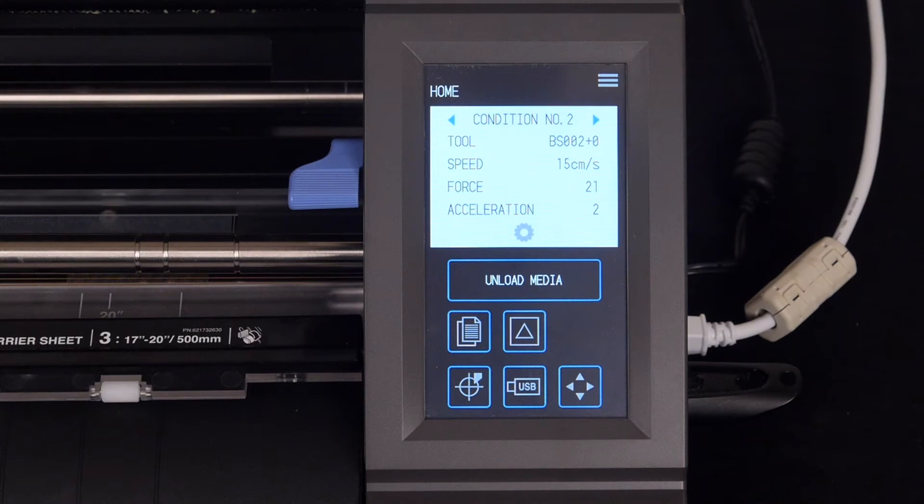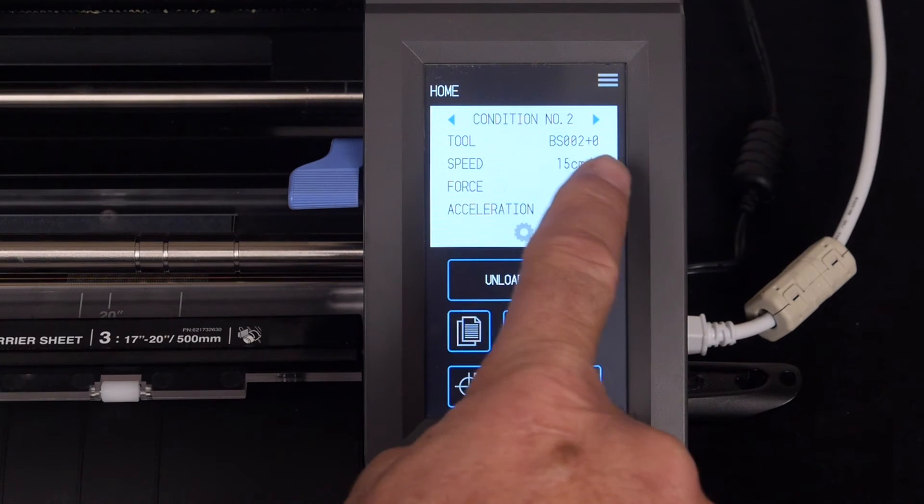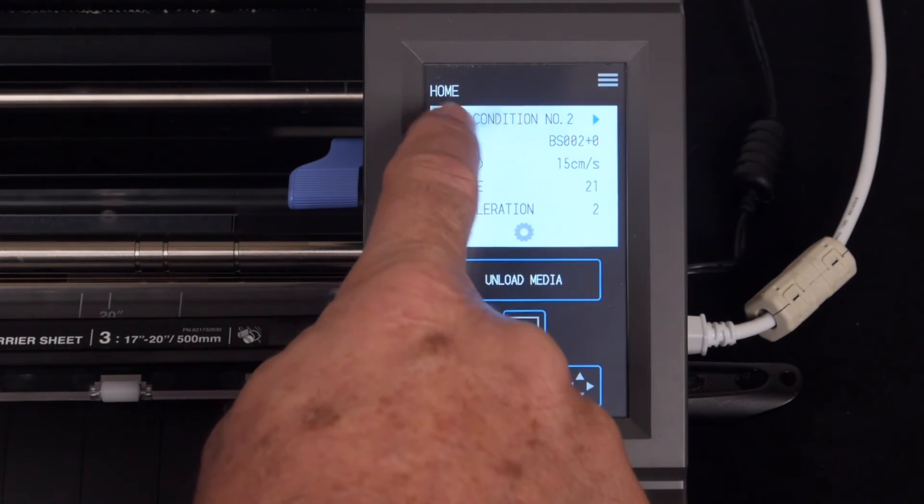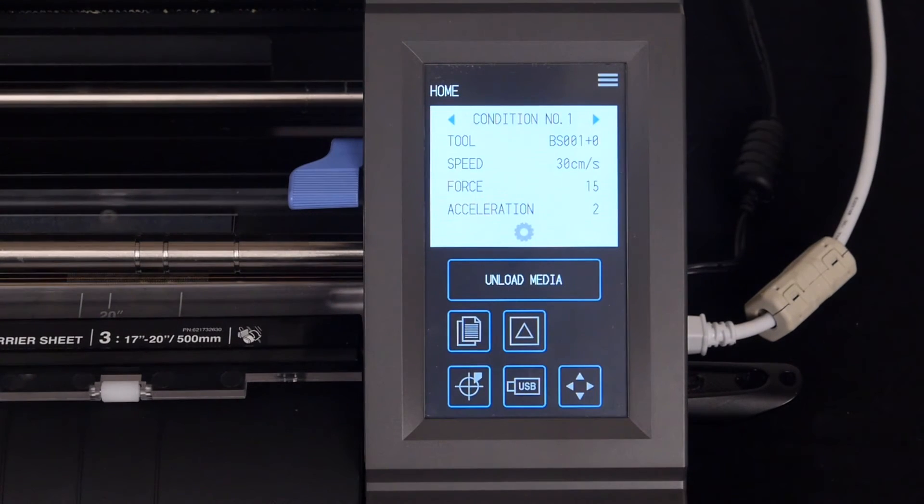Right now we are in Condition 2, but at any time we can switch back to Condition 1 by just pressing the left arrow key at the top.